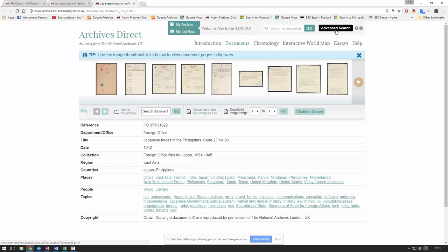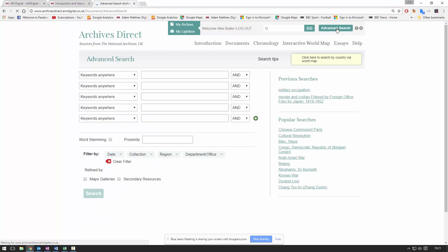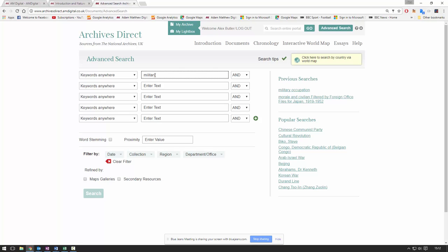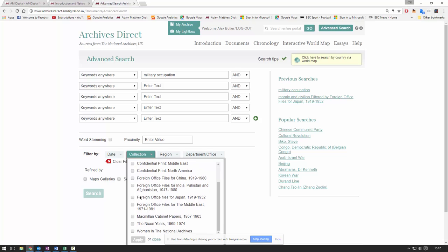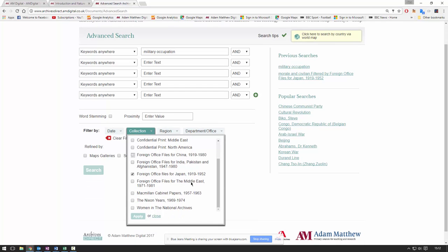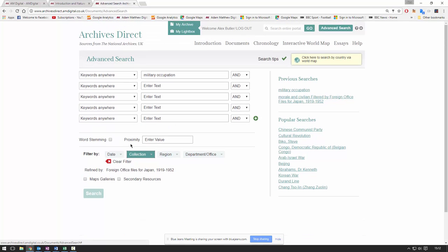I'm going to head up to the top right-hand corner and come to the advanced search page. I would really recommend coming to the advanced search page simply because of the breadth of material in Archives Direct — it's a simpler way to get to the material you need. We can run a search, let's run a search for 'military occupation'. The important thing is I can actually filter by collection. You could run a search combining Foreign Office Files for China and Japan together, but for this webinar I'm just going to run a search for the Foreign Office Files for Japan. I can also refine by region, by government department, or by date.